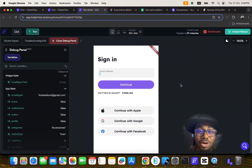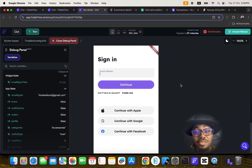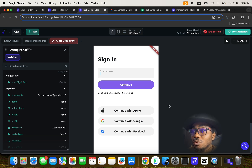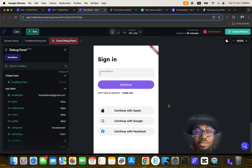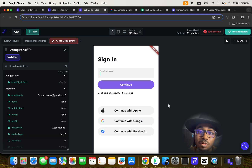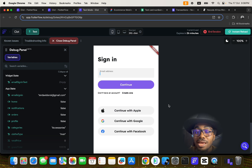Hello guys, welcome to another video by No Code Africa. In this particular video, I'm going to demo our recently completed mobile application, which is an e-commerce mobile application built entirely with FlutterFlow.